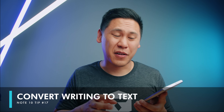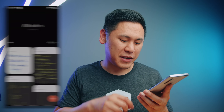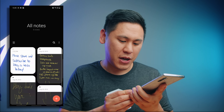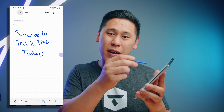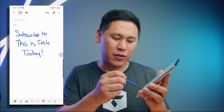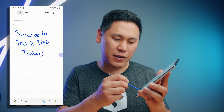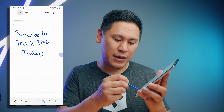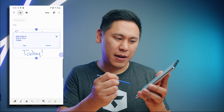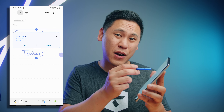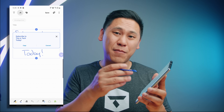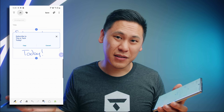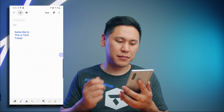Tip number seventeen is really great because of Samsung Notes. Open up Samsung Notes, get your S Pen, and start a note. Now that you've written something down, go to the area with the 'T', tap on that, and it'll convert your handwriting into text so you can copy it and paste it somewhere else or simply convert it.